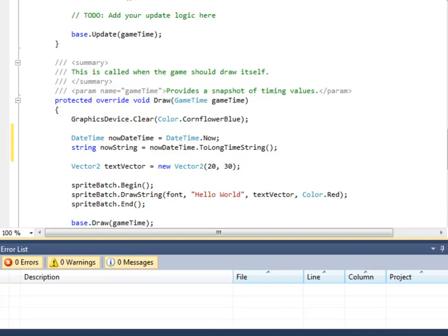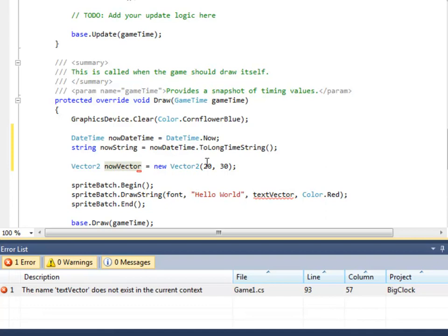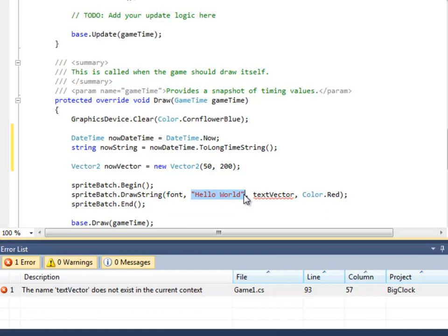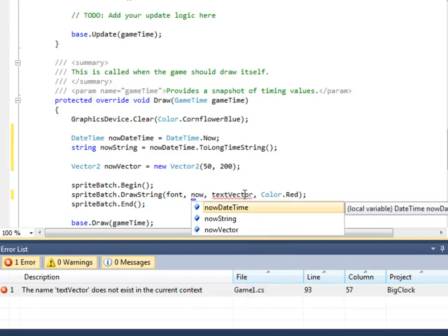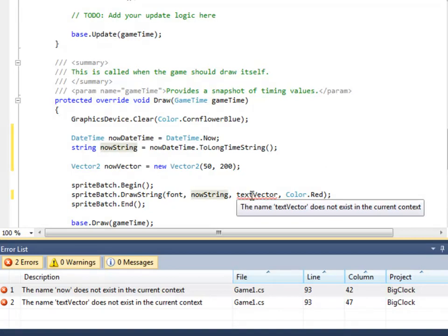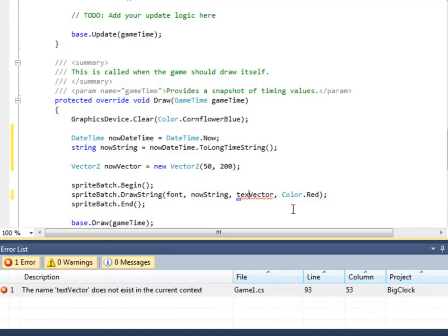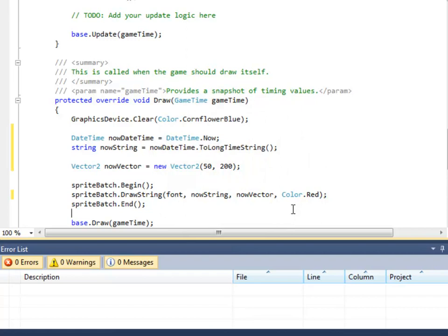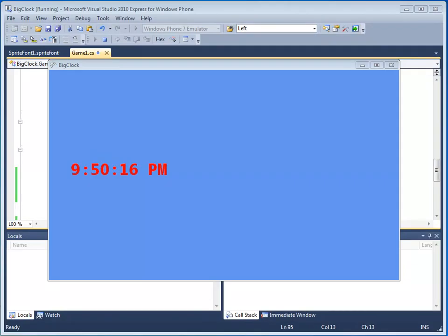Next, we'll draw the time on the screen. Instead of a text vector now, let's change this to a nowVector. And it's going to be a Vector2. And let's put it at 50 comma 200. We have our SpriteBatch.begin already. We have our font. But instead of hello world, we want the nowString. And instead of textVector, we want the nowVector. Pause the video and add this code. Let's see this in action. Press F5. And there we go. The current time. Cool.